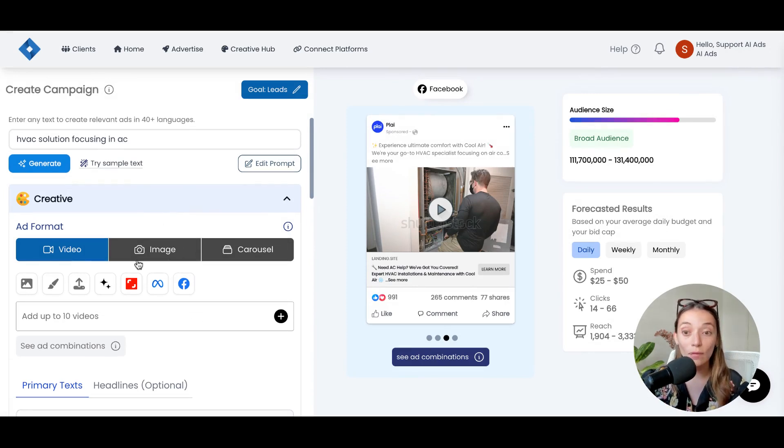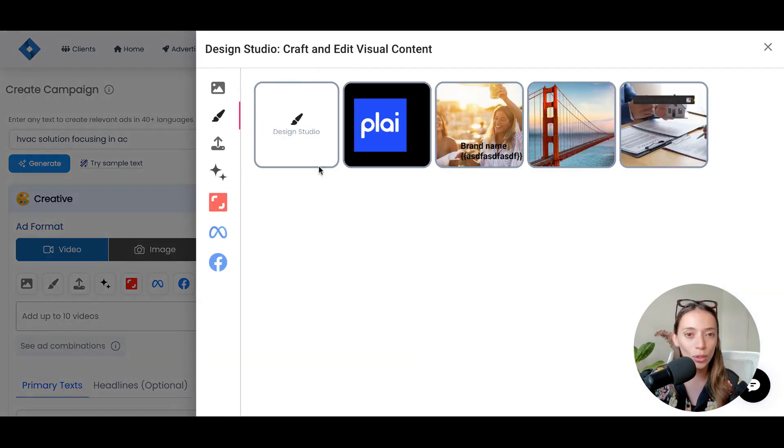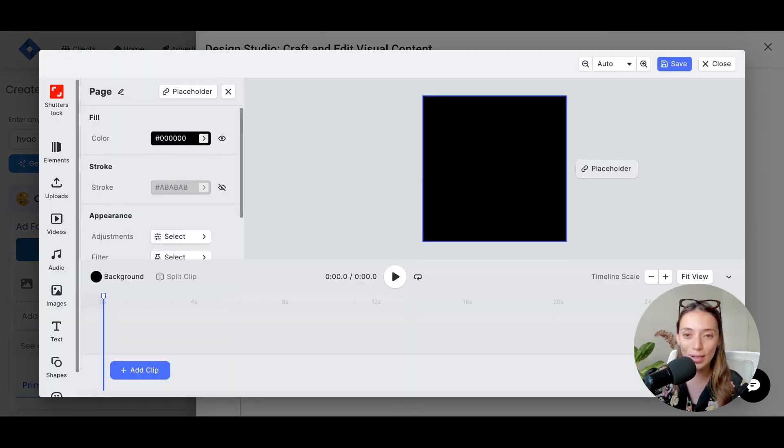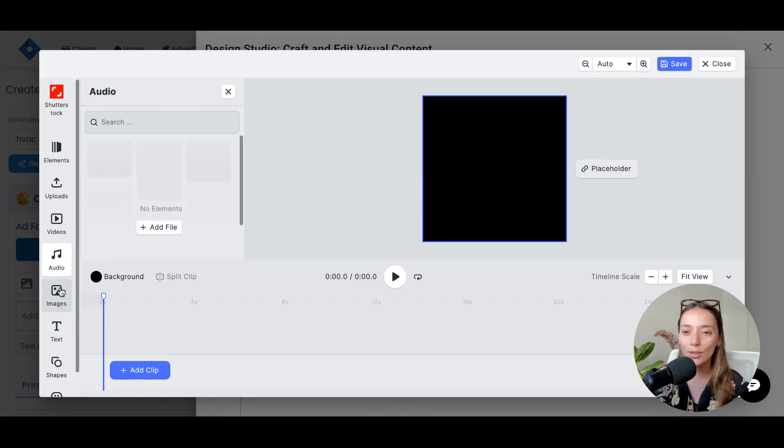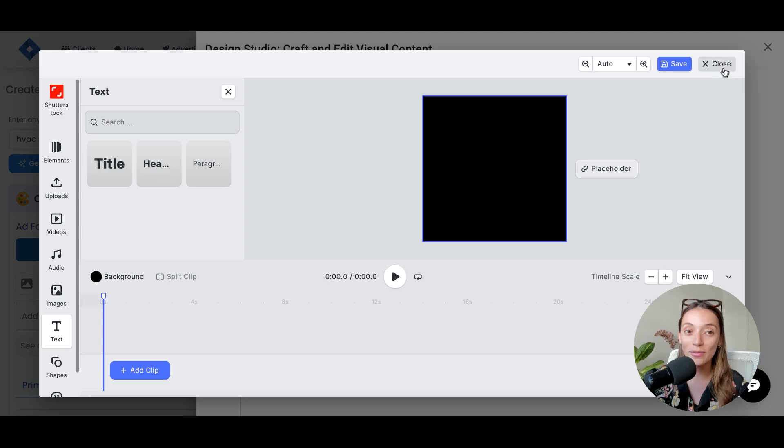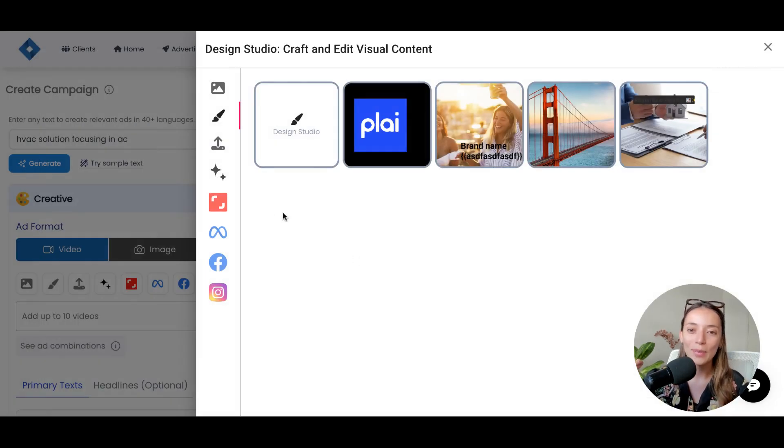But if you wanted to change things, we have lots of tools for you. We have a design studio where you can create customized videos for your reels, for your stories. You can create audio, add images, text, play around, and just get really creative.